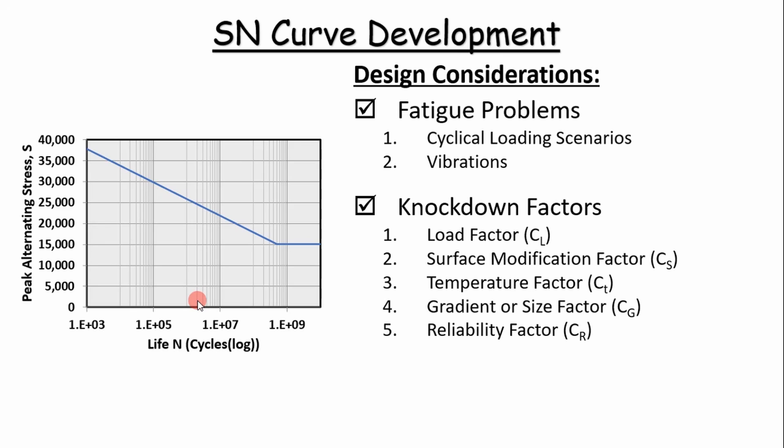You'll find in literature they got five knockdown factors: a load factor which is based off of whether the material is under bending, tension, or torsional loading; a surface modification factor which is based off of how the surface was machined; a temperature factor,